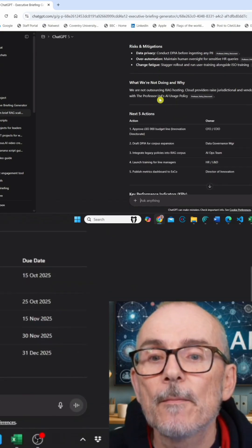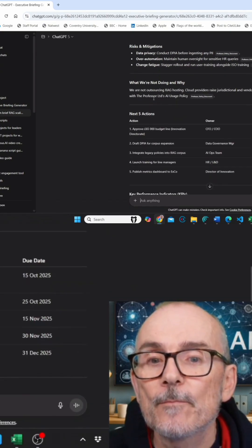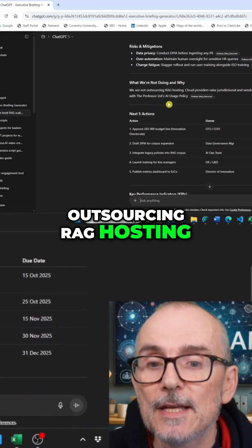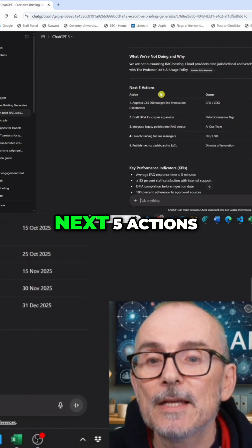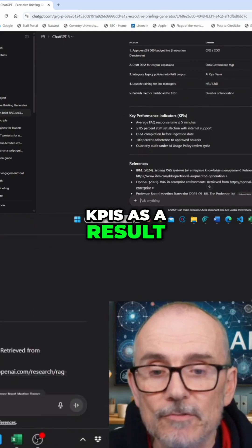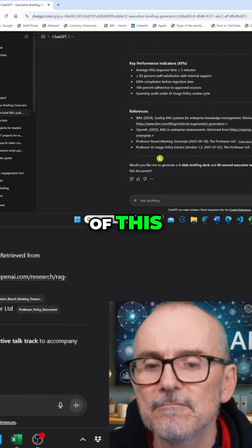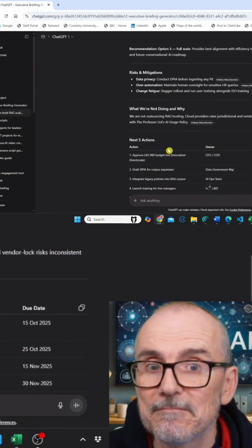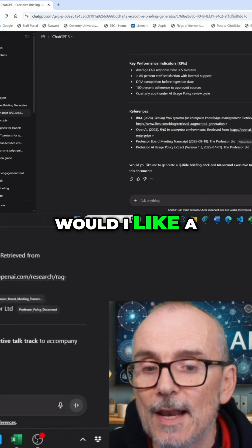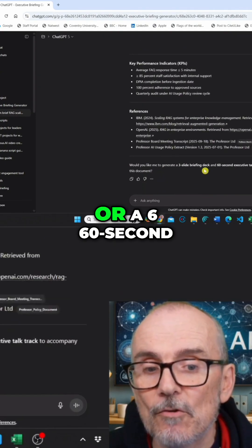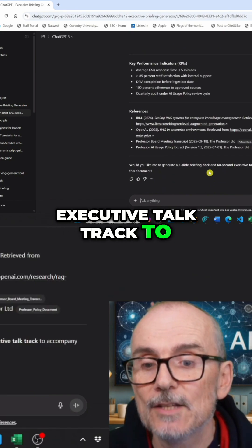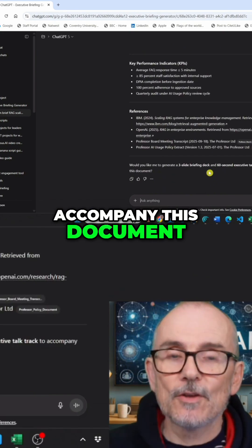Risks. What we're not doing and why — we're not outsourcing RAG hosting. Next five actions. KPIs as a result of this. Some references. And then it asks me: would I like a three-slide briefing deck or a 60-second executive talk track to accompany this document?